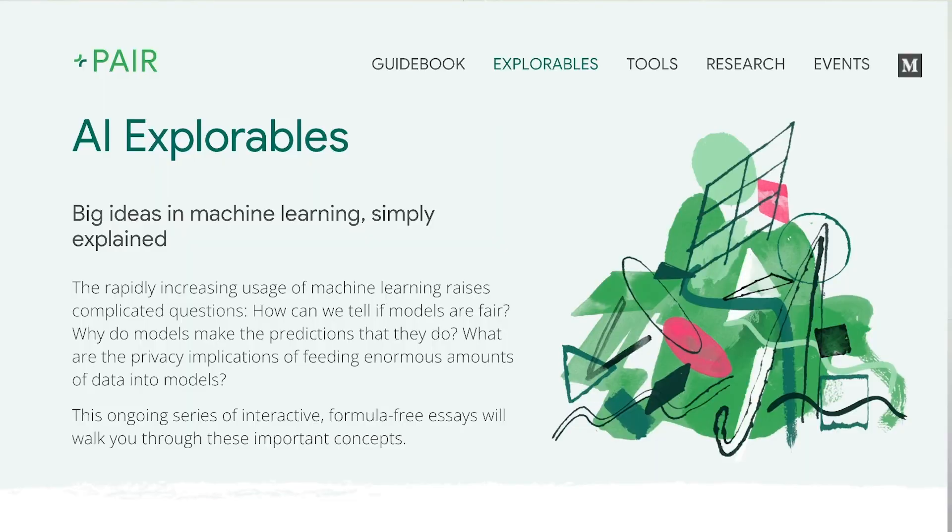This was just a small introduction to different concepts in large language models. If you'd like to learn more, run your own experiments, or explore other machine learning concepts, please check out our website at pair.withgoogle.com/explorables. Let us know what you think. Thank you very much.